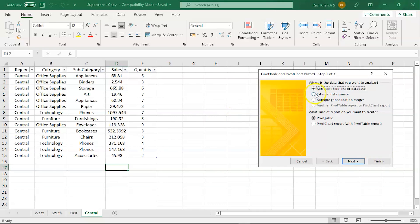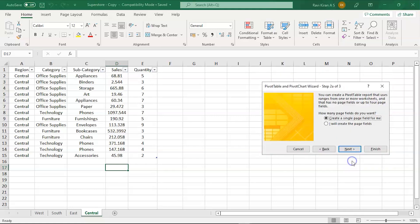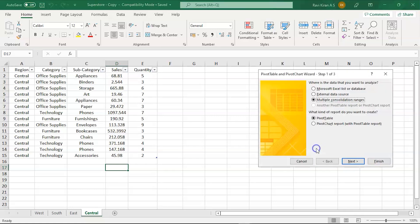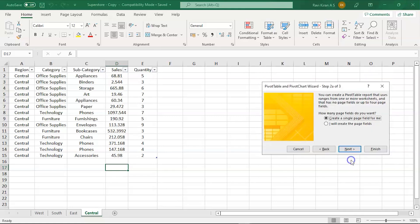Here we have to choose the option 'multiple consolidation ranges', then click Next. Here you can see 'Pivot Table' is clicked by default. We'll go to Next. Now here, click 'I will create page fields' or the pivot chart wizard will automatically create if you want. Click Next.